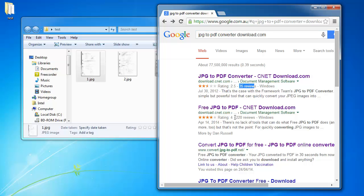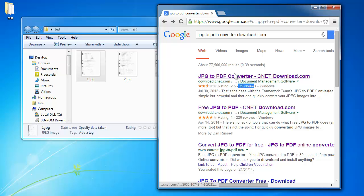It's not the one with 220 reviews. Just download the one called JPG to PDF Converter. You're going to download it from CNET Download.com.